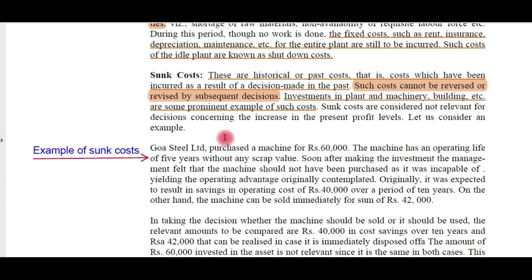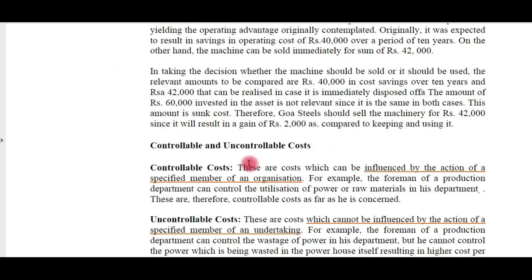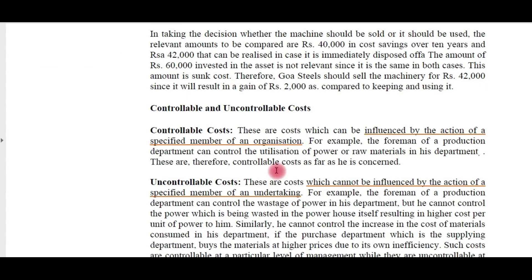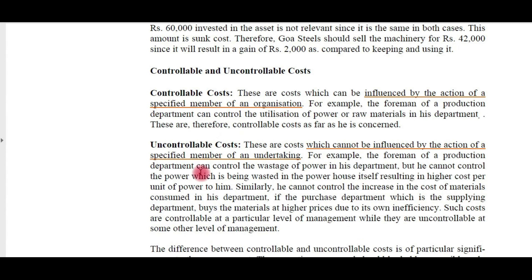Controllable and uncontrollable costs: controllable costs are costs which can be influenced by the action of a specified member of an organization. For example, the foreman of a production department can control the utilization of power or raw materials in his department. If a single person can control a cost, it is called a controllable cost. Whereas if a cost cannot be controlled by any single person, it is called an uncontrollable cost.